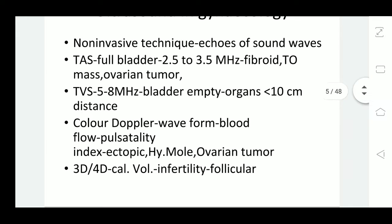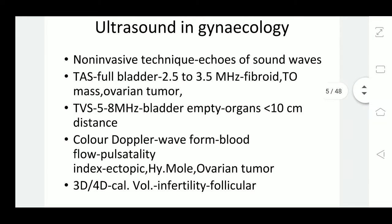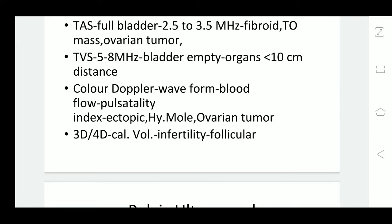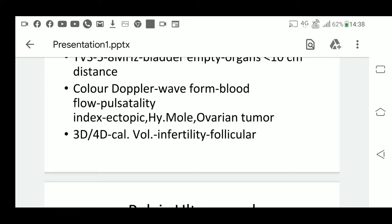Color Doppler is very useful whenever we are assessing ectopic pregnancy — we want to know the vascularization, and it sometimes helps us decide whether to do medical or surgical management for ectopic. Another case is hydatiform mole. After evacuation of a hydatiform mole, when the patient comes for follow-up with continuous bleeding, we assess whether there is still viable molar tissue. If vascularity is present in the residual tissue, it is viable molar tissue requiring cytotoxic drugs. If not, there is no viable molar tissue.